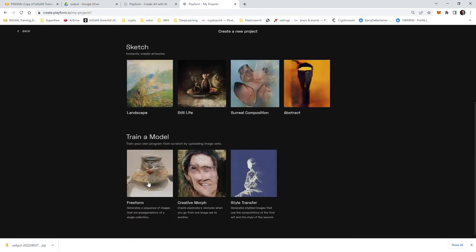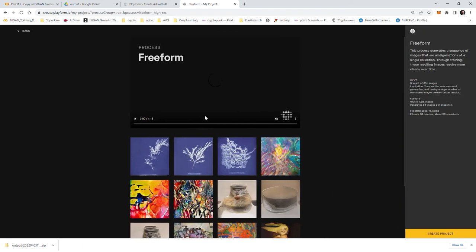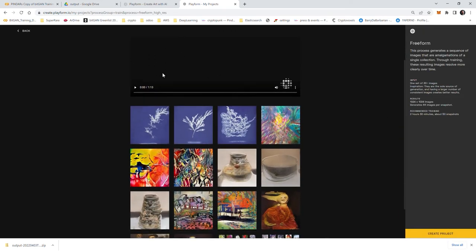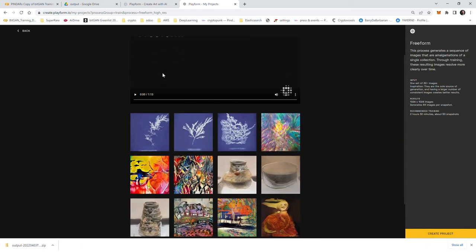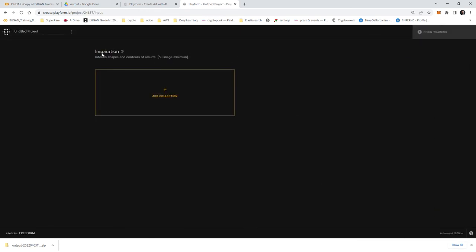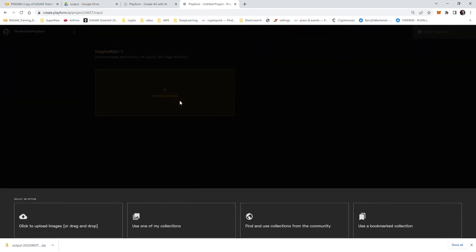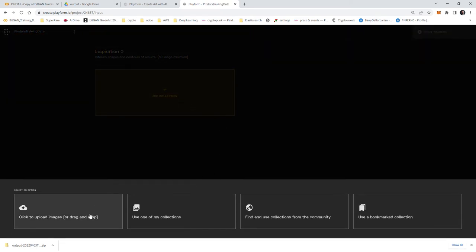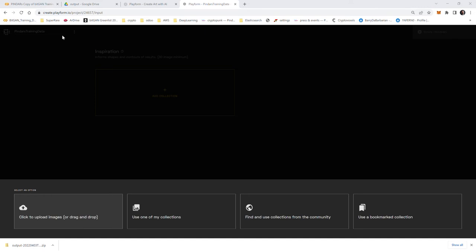Select free form. It's going to ask you free form and it's going to explain what it is and you say create. But we need to add the training data, so I'm going to say Pindar's training data and I'm going to add a collection.